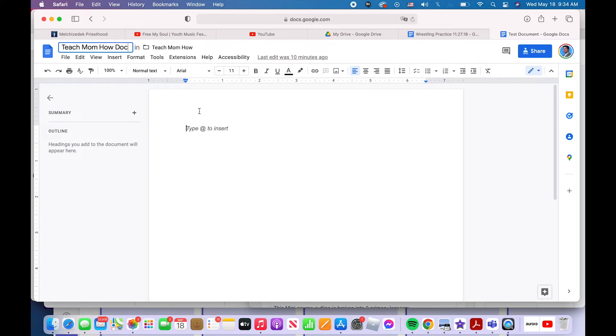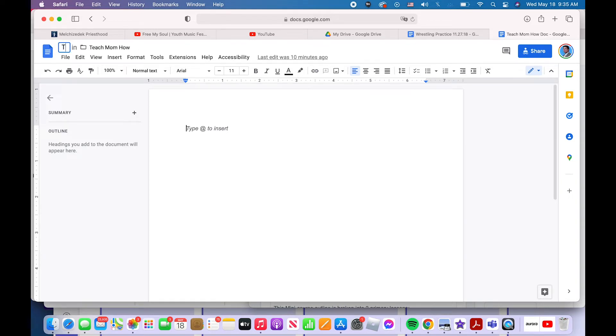I can also simply click on the name. If it didn't select the whole thing, I can double click or click and drag and select the whole name and then simply change the name.